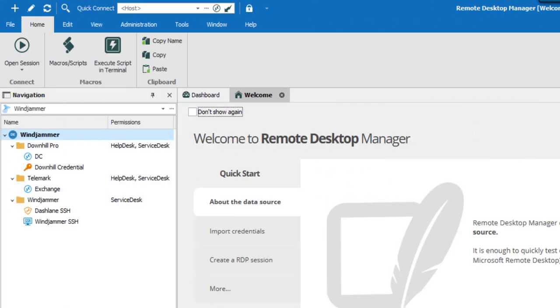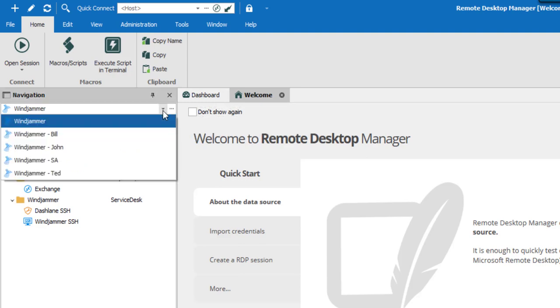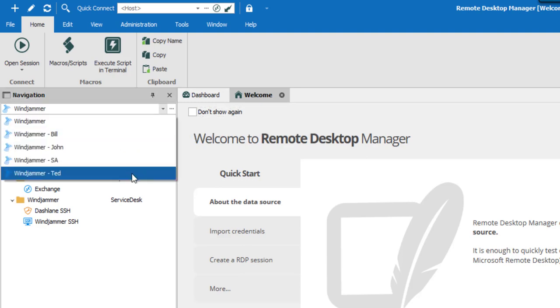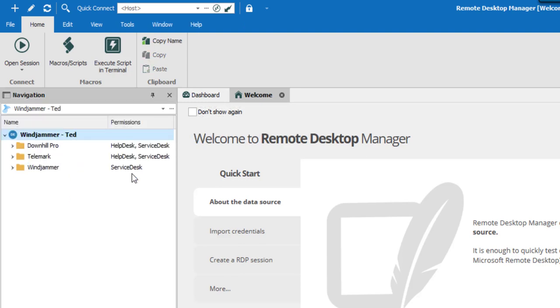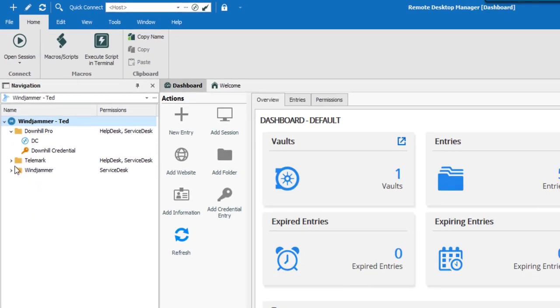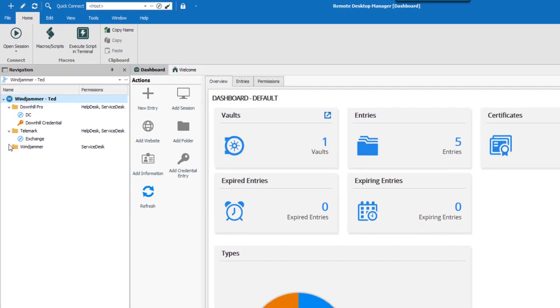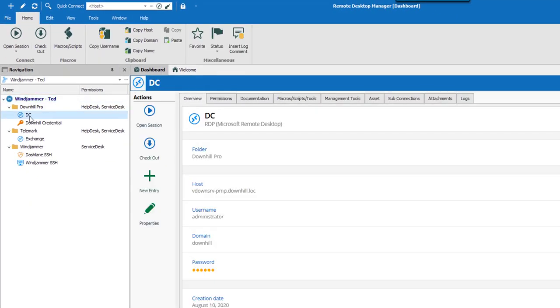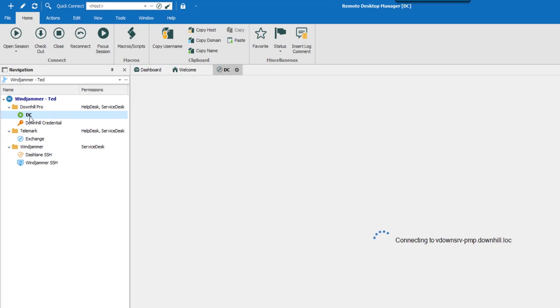Let's take a look at the final result of all those permissions set. Here's what the Service Desk would see: they have permission to view and open all entries, but can only edit entries in the Downhill Pro and Telemark folders.